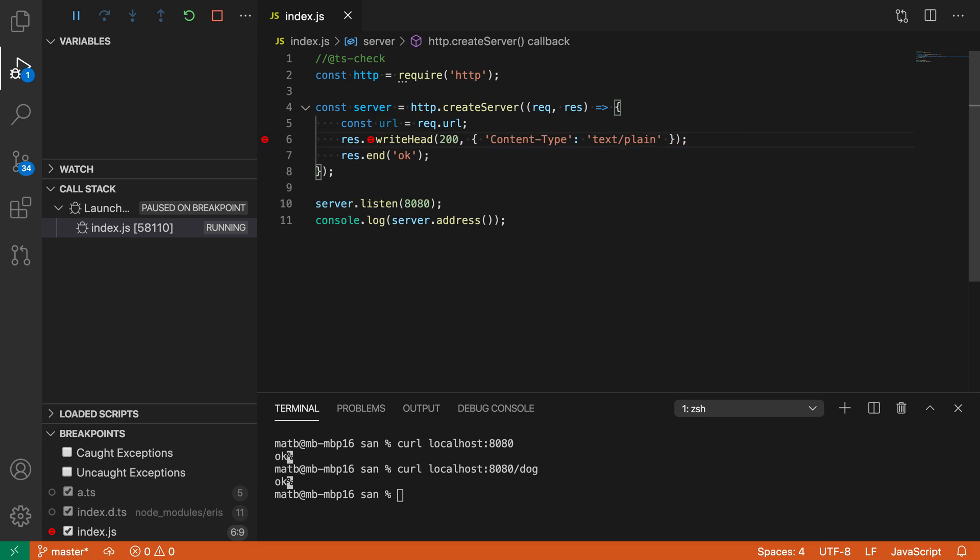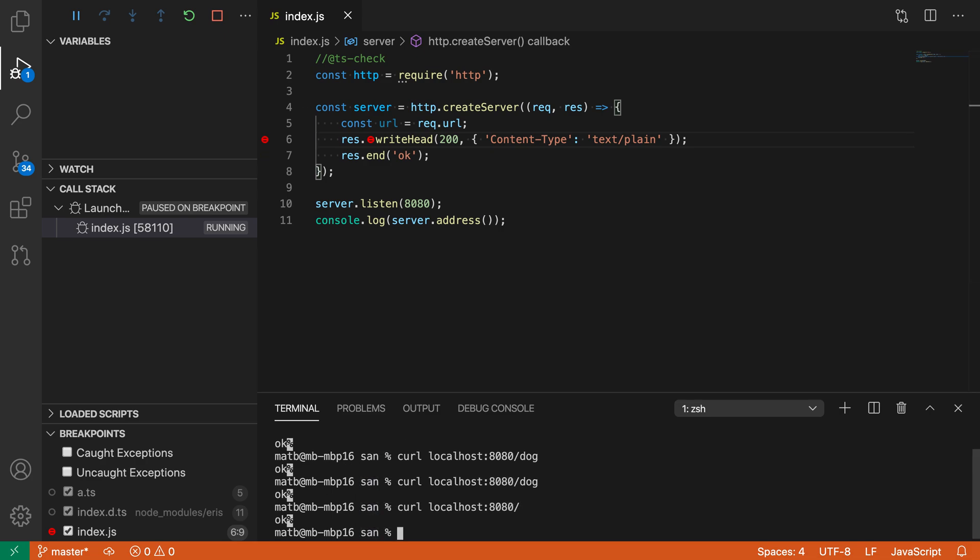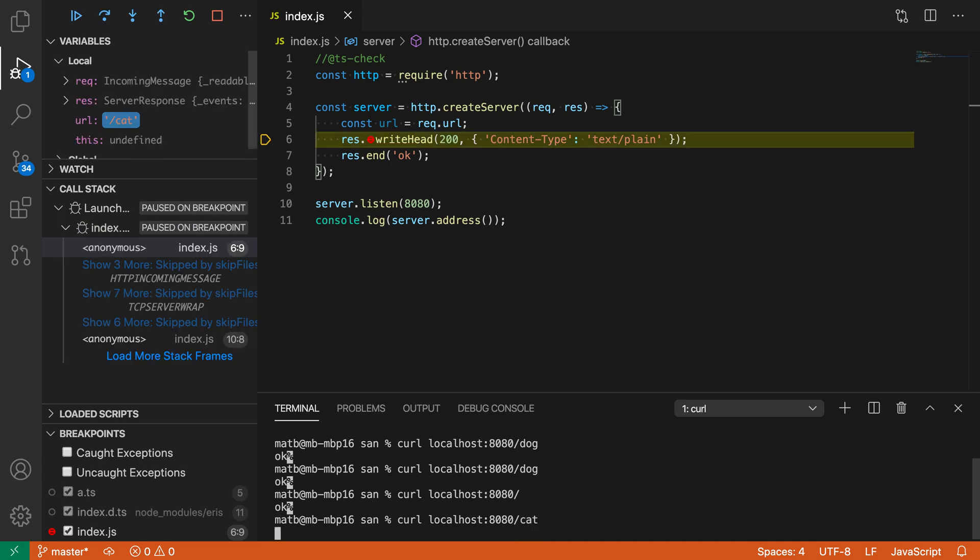Now we've said that only when the URL requested is slash cat should this breakpoint be hit. If I request dog, it's not going to be hit. If I request slash, it's not going to be hit. As soon as I request cat, though, that breakpoint has been hit.